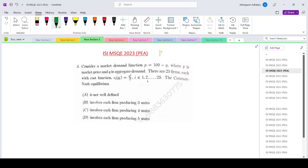Hello everyone, welcoming you to Short of Search Classes. Today we are looking at the ISI MSQE 2023 paper, question number three. Consider a market where the demand function is p equals 100 minus q, where p is the market price and q is the aggregate demand. There are 23 firms, each with a cost function ci of qi equals qi squared by 2, where i runs from 1 to 23. The question asks for the Cournot Nash equilibrium.